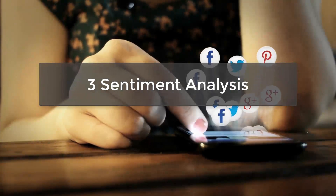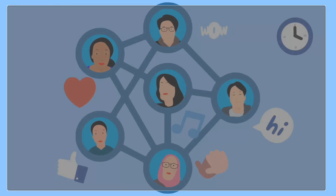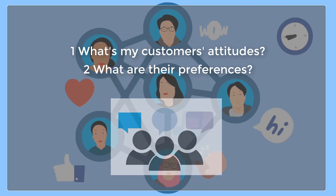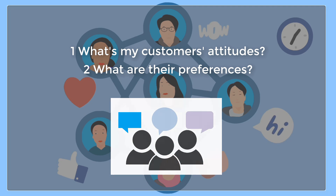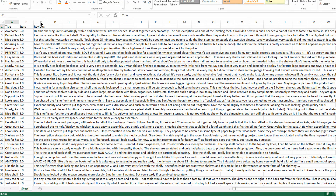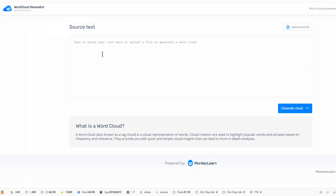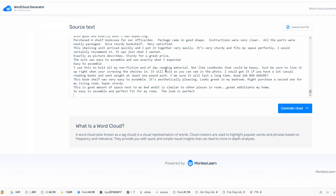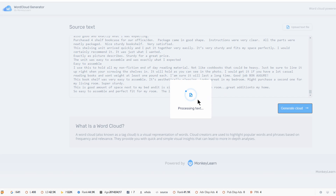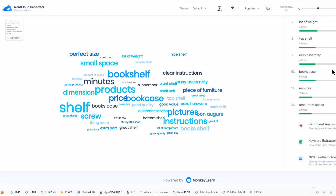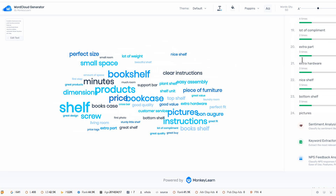Last but not least, sentiment analysis. You should know customers' attitudes towards your products and what their preferences are. Customer reviews are always important information that you should never miss. I have just scraped these reviews from Amazon. I'm going to copy them and paste them onto a word cloud generator. And then I can see directly which features have attracted the most attention from my customers. This is how we improve our products.